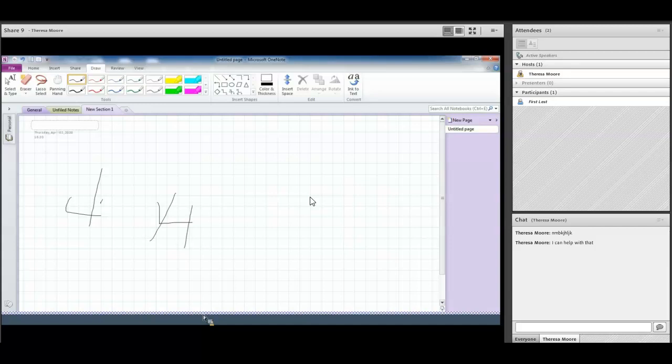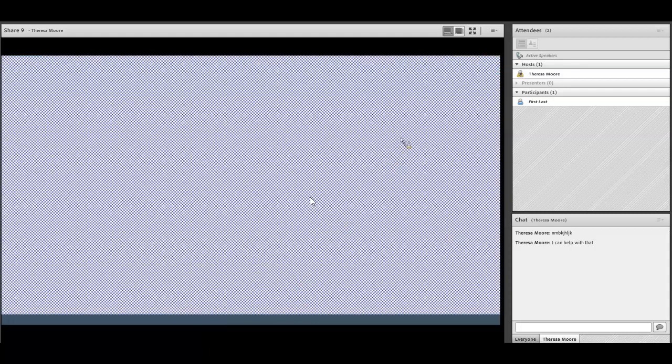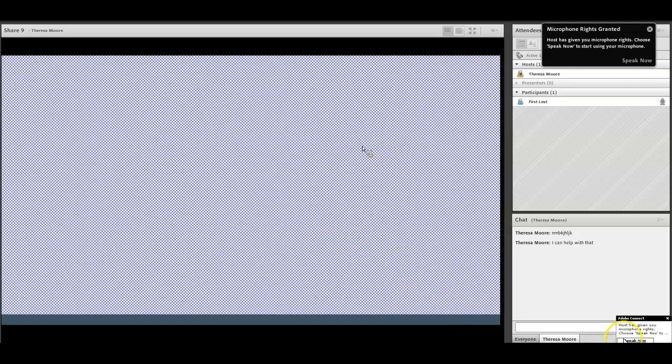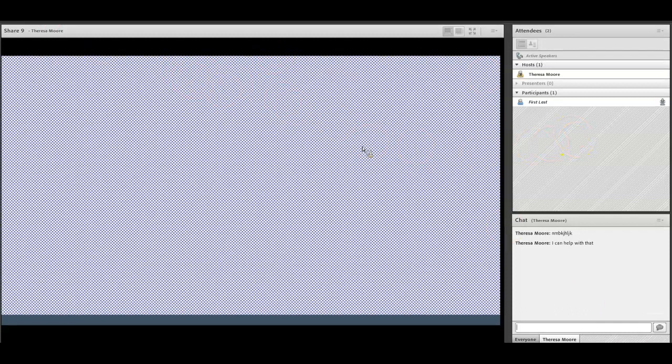So in that case you would see the instructor will probably ask you if you want to use the microphone. If you say yes then what they'll do is send you a microphone and you'll see a little pop up down here. You can click speak now or you'll see a microphone up here and it'll be white. You have to click on it to turn it green and then from there you can speak.